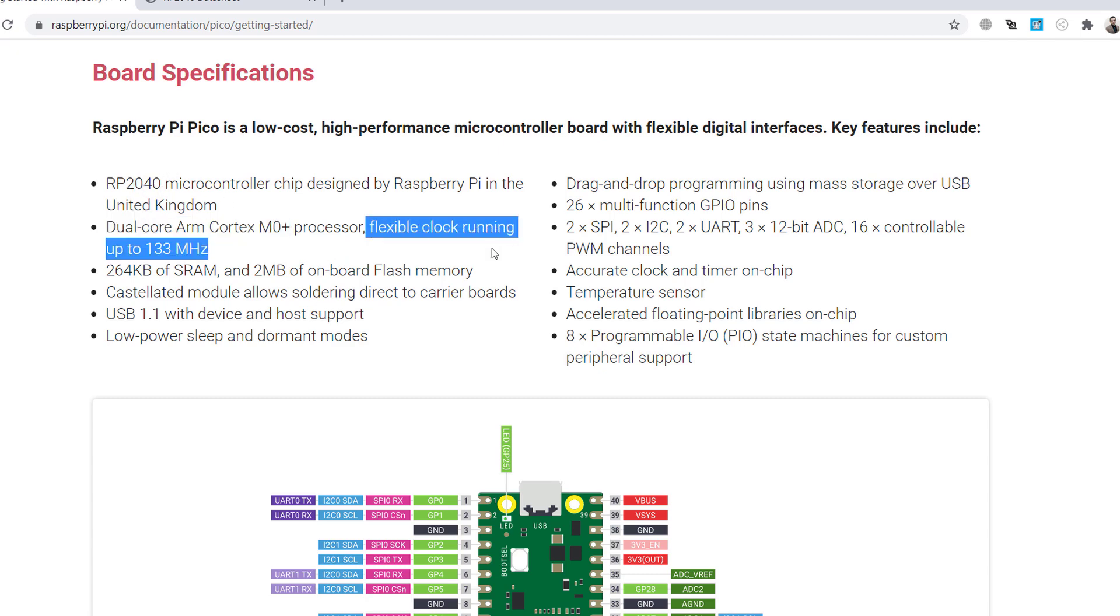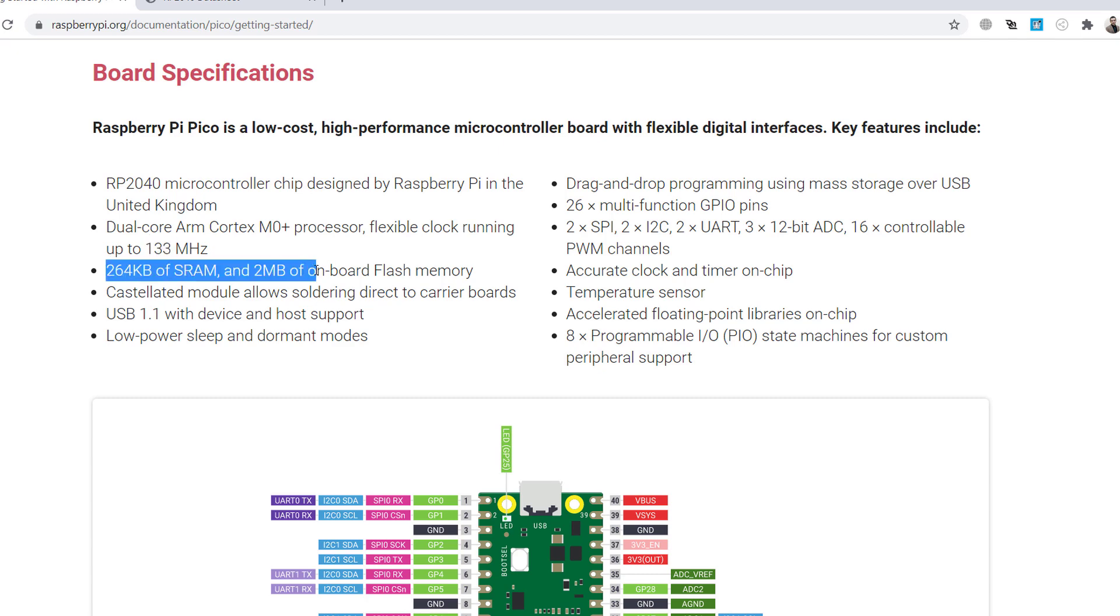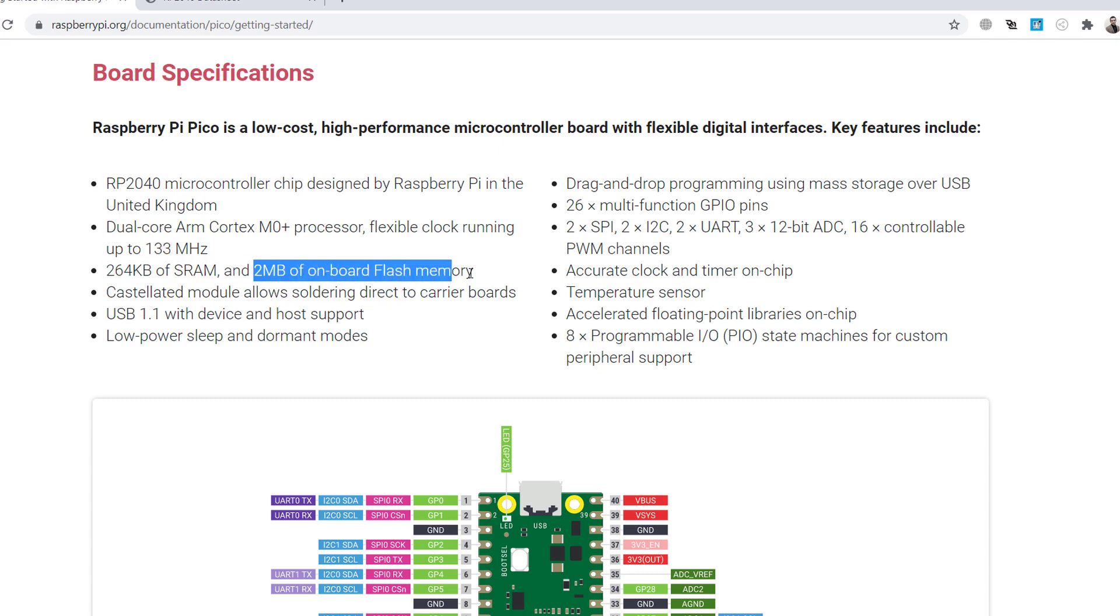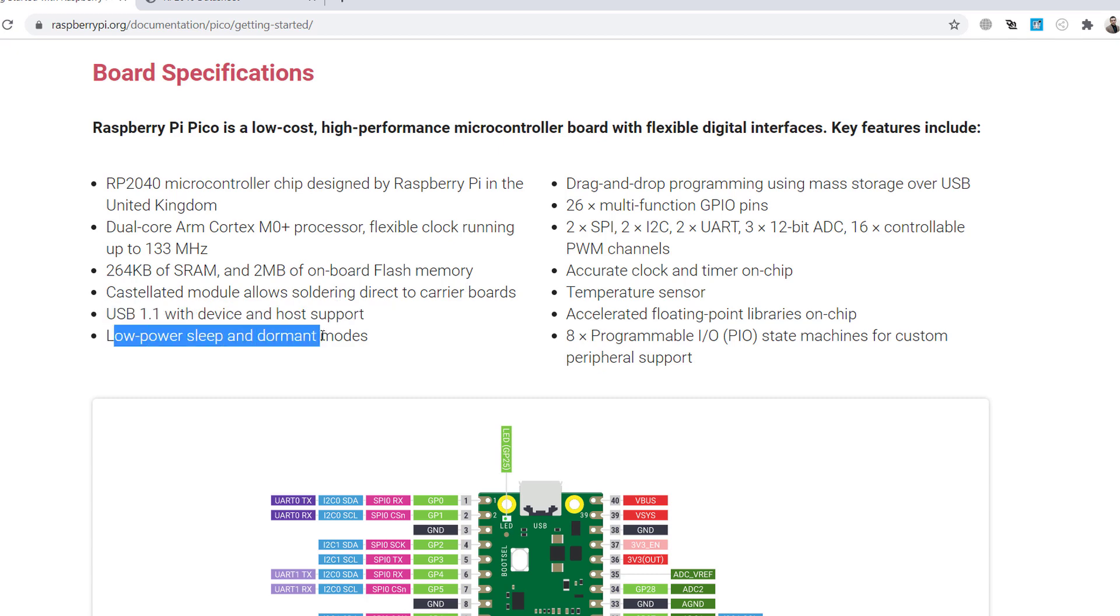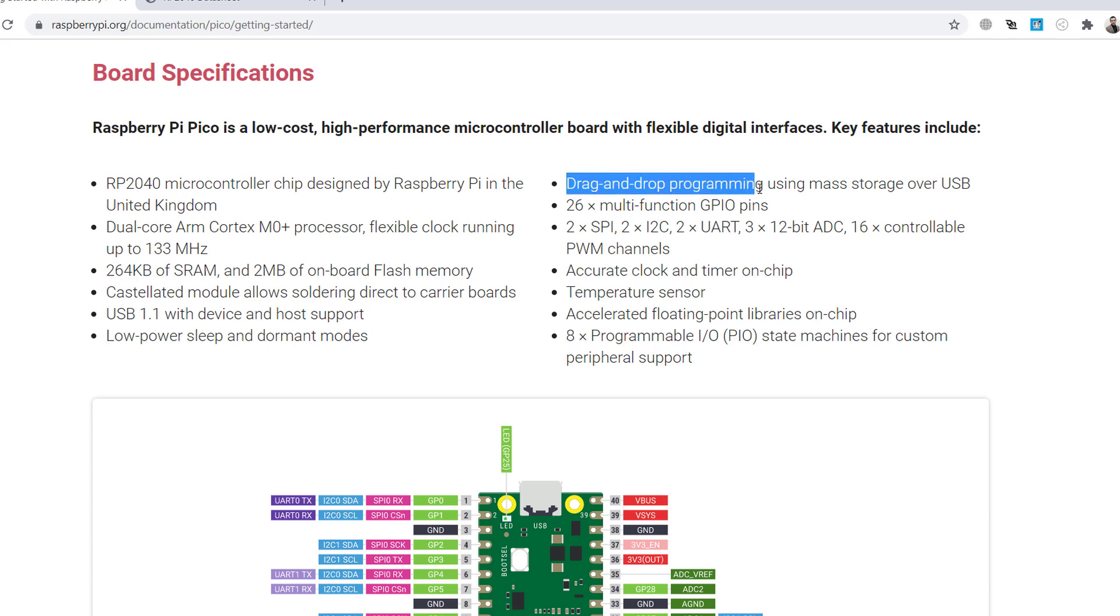Flexible clock running up to 132 megahertz. This has also two megabytes of onboard flash memory, but it can be updated. It can be increased up to 16 megabytes. If you are able to solder, you can increase simply the flash memory by soldering the carrier boards. USB device and host support. This is cool also. Low power sleep and dormant modes. We will see some examples about these things.